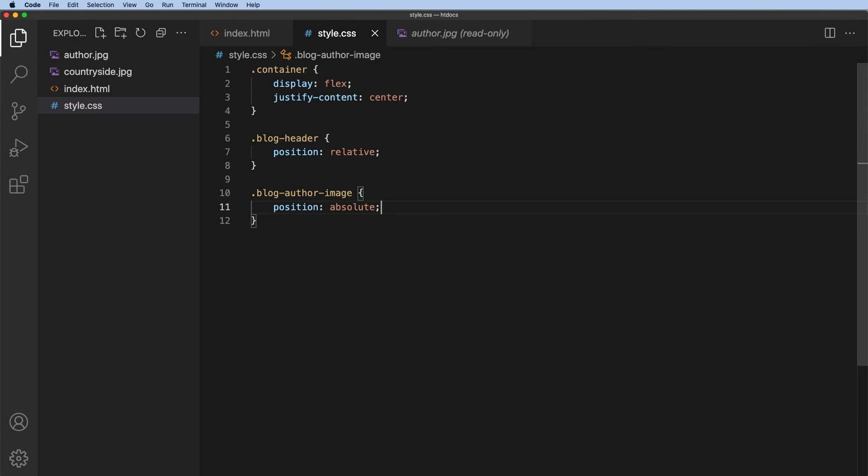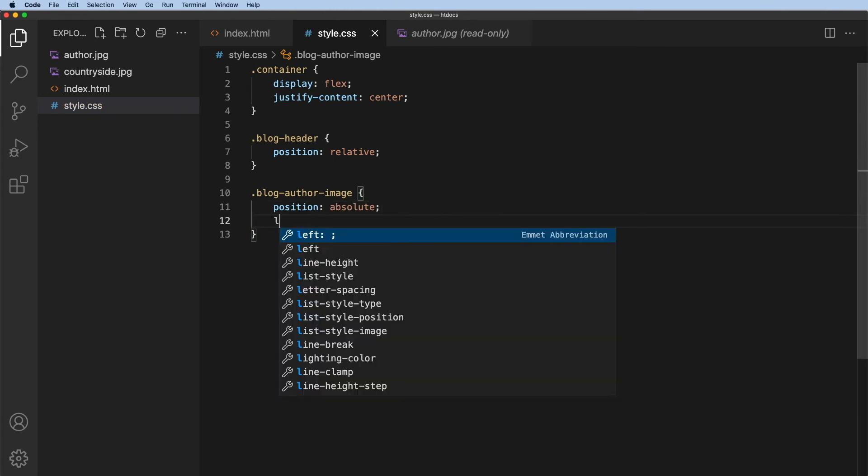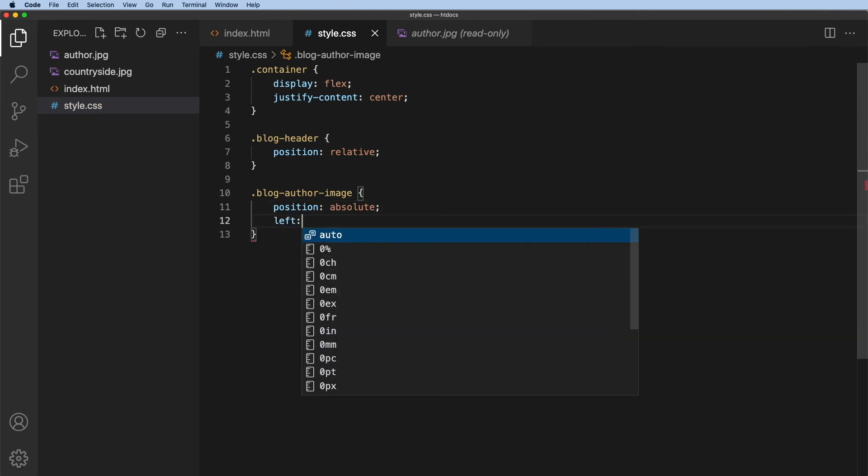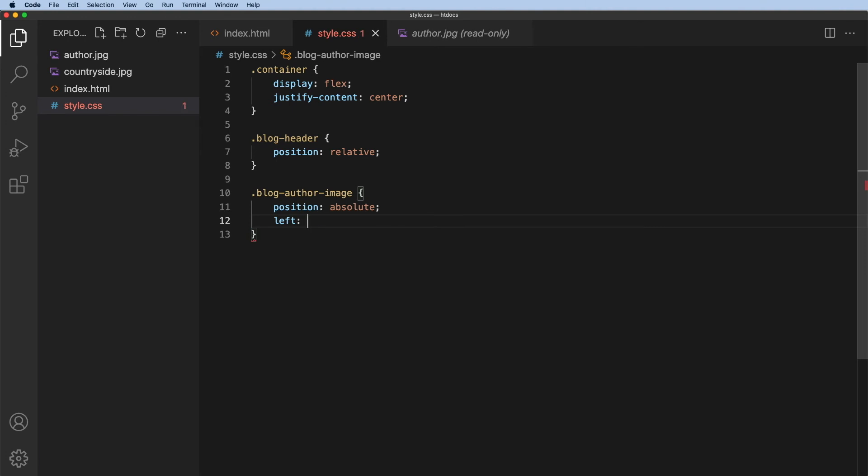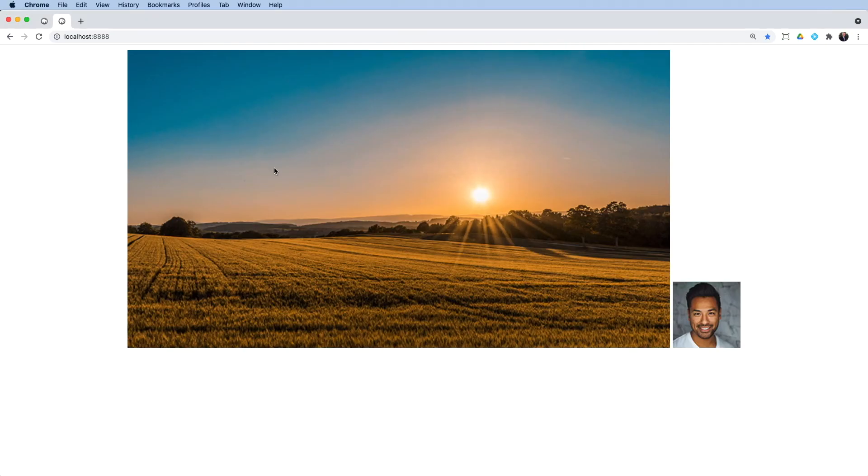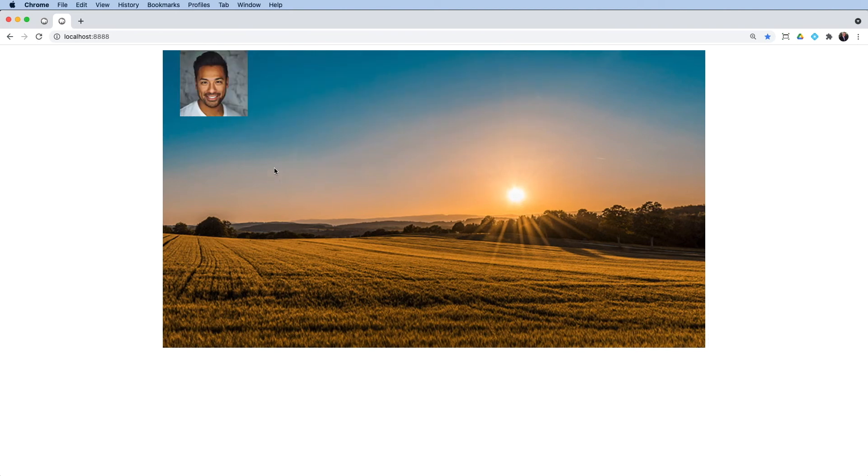The next thing, let's position it from the left hand side. So from the left, let's say I'll give it position of 25 pixels from the left. Go across and refresh. And now you can see it is 25 pixels from that left hand side.